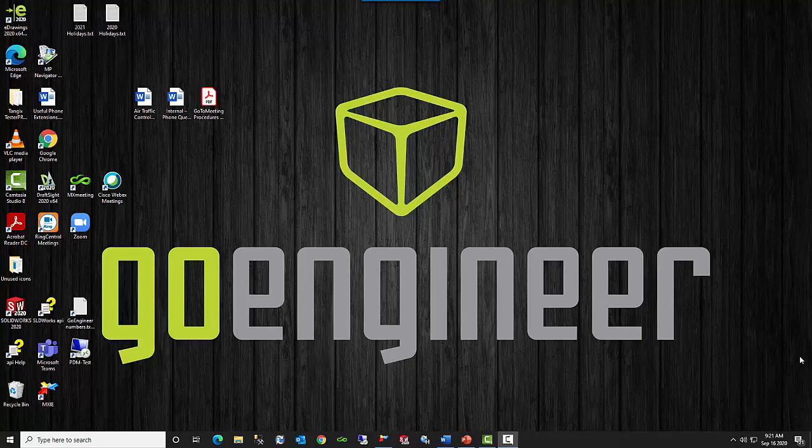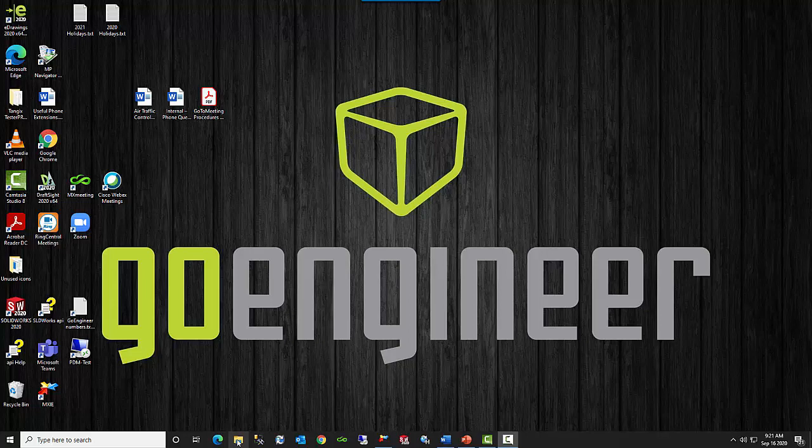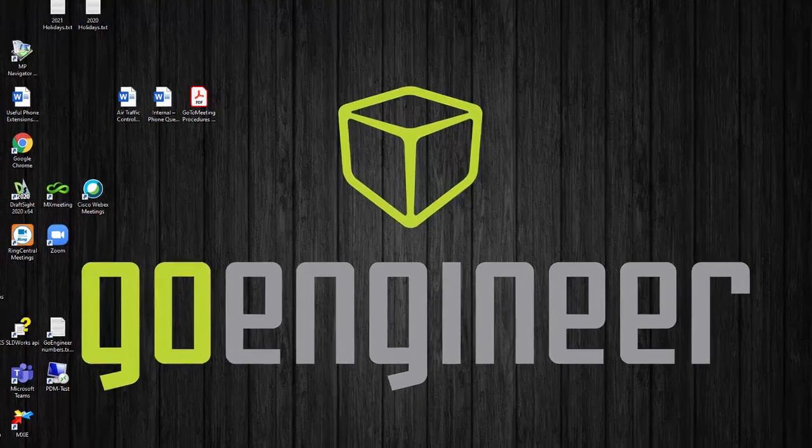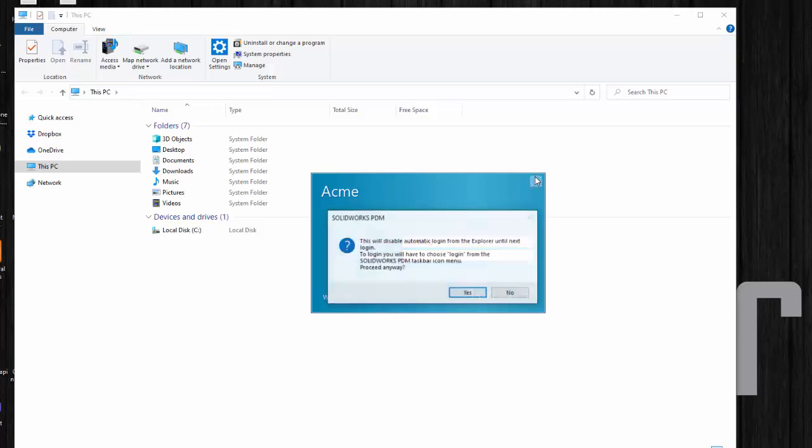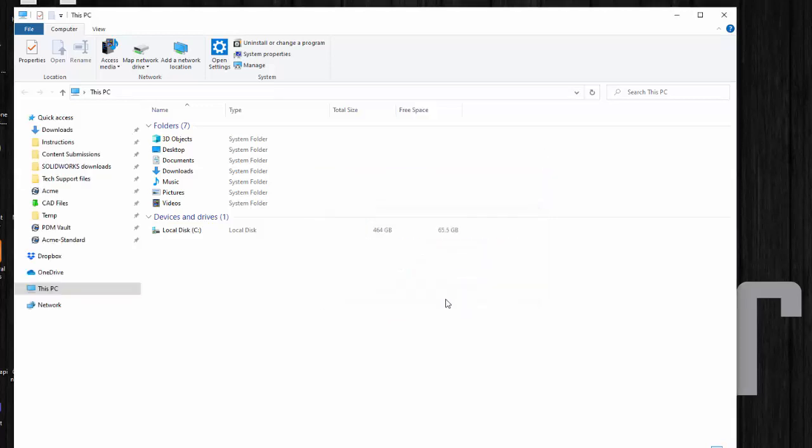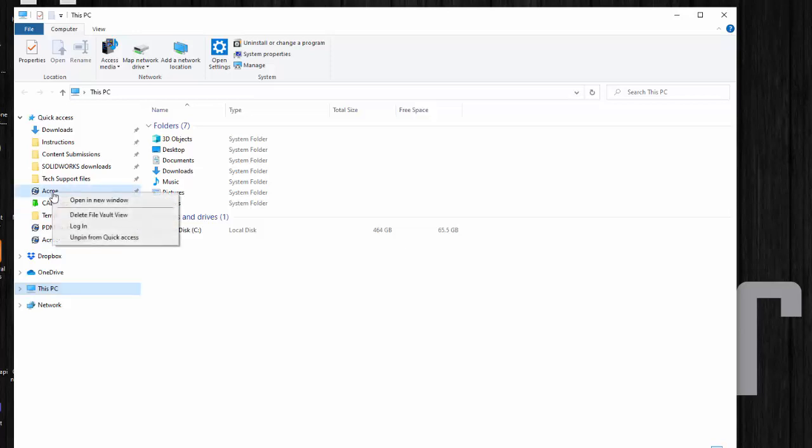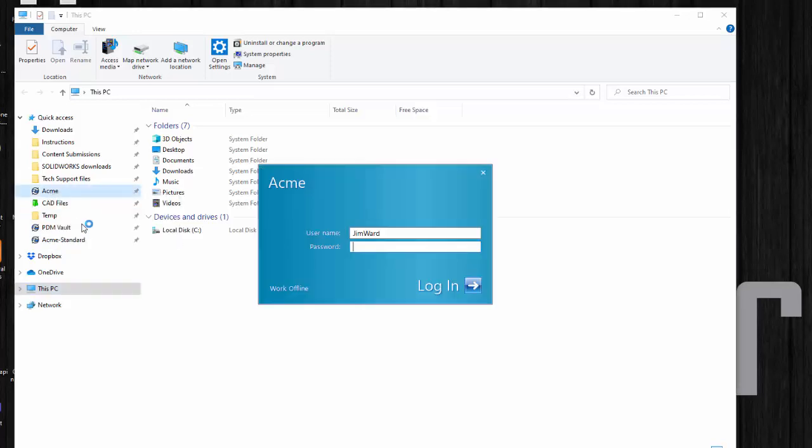The first step is just to log into PDM. The way to do that is to start File Explorer. In my case the window immediately pops up but I'm not going to log in here. I'm just going to close this window because I want to show you something else in case your window doesn't just pop up. So if your login screen doesn't just come up automatically you can come to your vault, right click your vault and choose login.